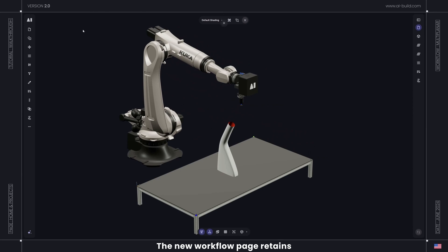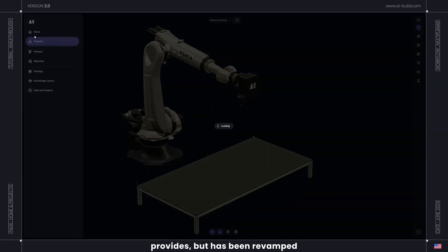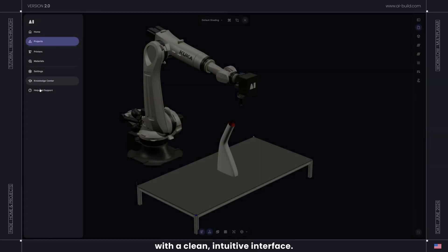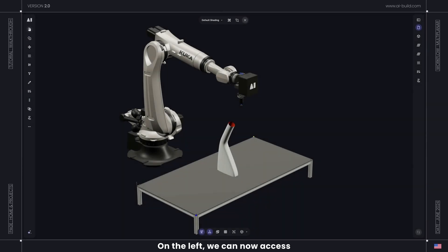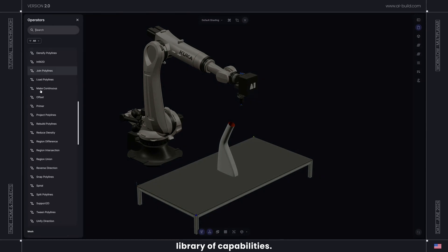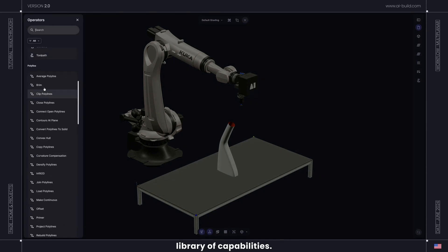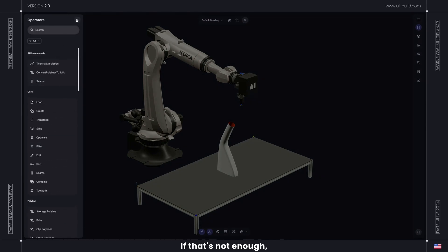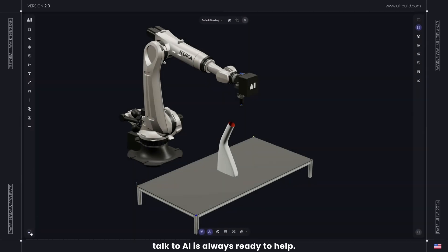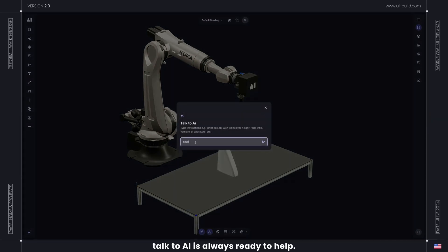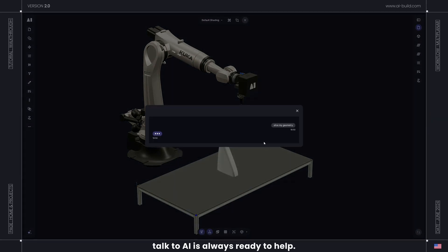The new workflow page retains the advanced flexibility AI Build provides, but has been revamped with a clean, intuitive interface. On the left, we can now access the most common operator tools or search through our extensive library of capabilities. If that's not enough, talk to AI is always ready to help.